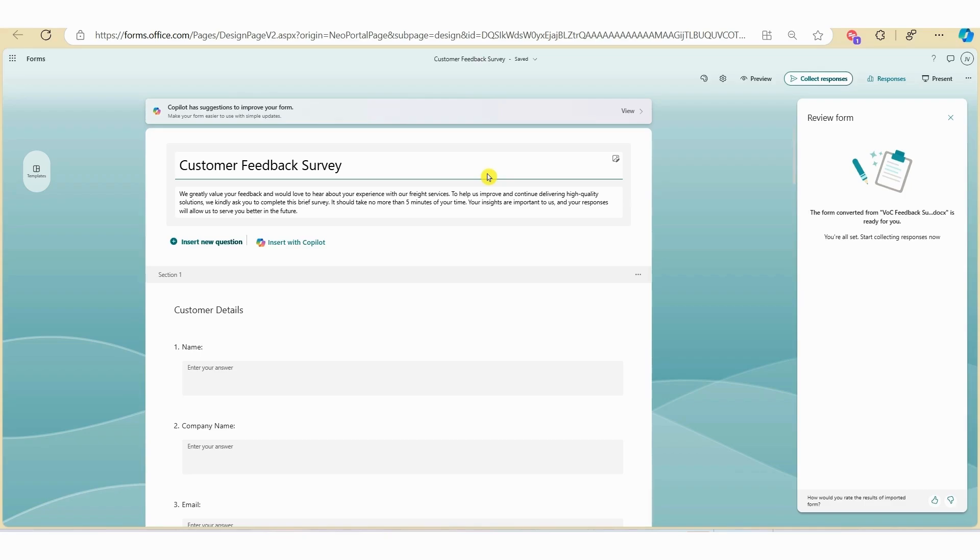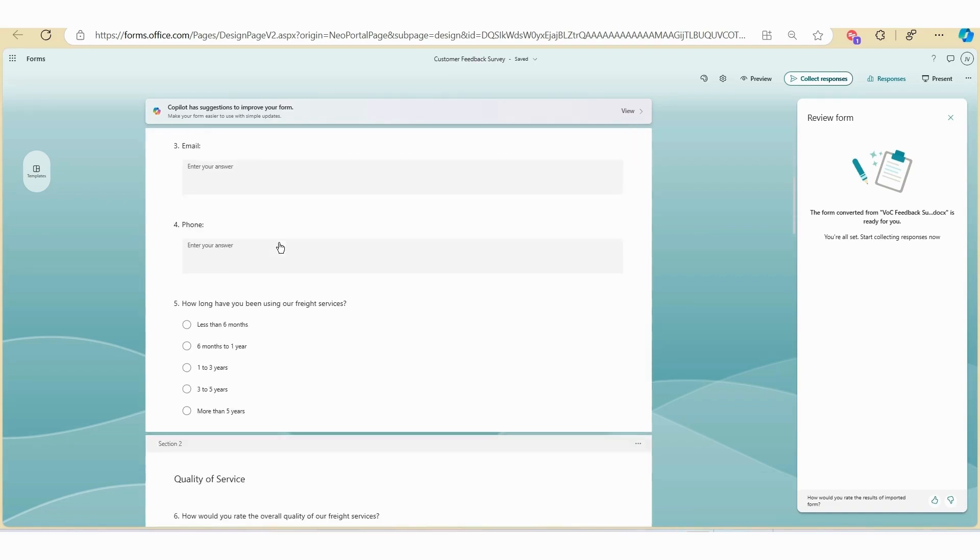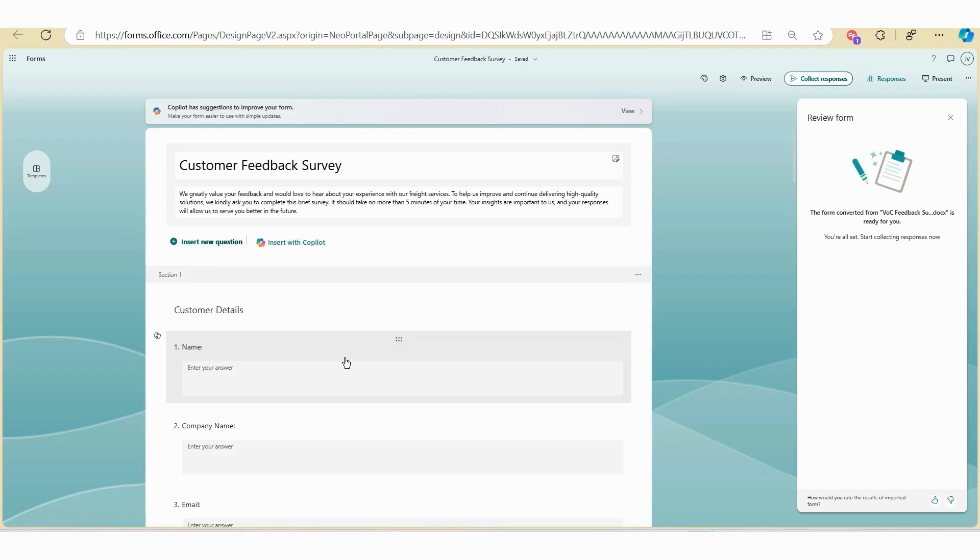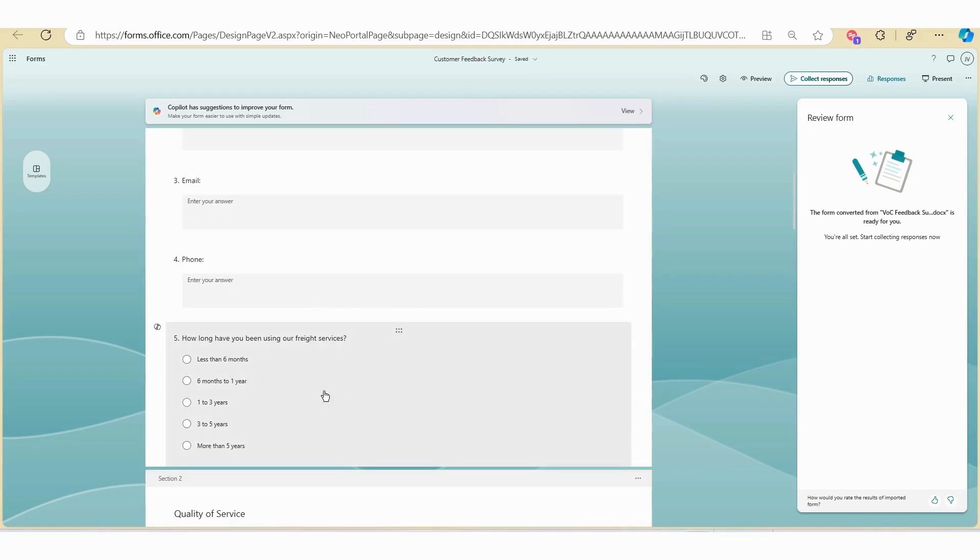Here you can see that the title and description is correctly formatted and displayed. We have the sections, the questions, as well as the answers correctly displayed as what we had in the Word file.